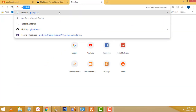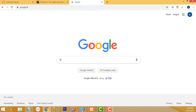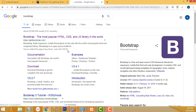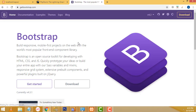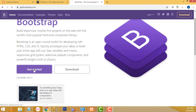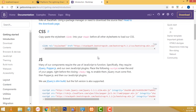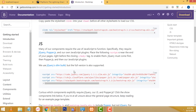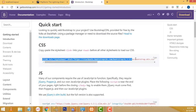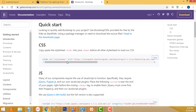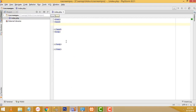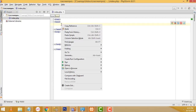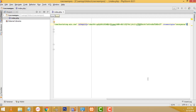Go to Google and type 'Bootstrap'. This is the Bootstrap website — click on it. Select the 'Get Started' button. Here you have the CSS and JS links that you need to include in your project. Copy the CSS first, go back and paste it inside the head tag. Right-click and paste.